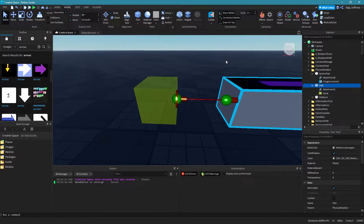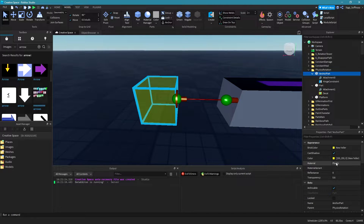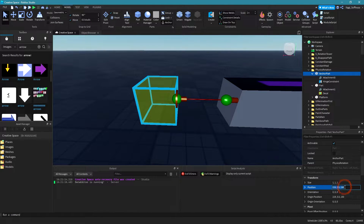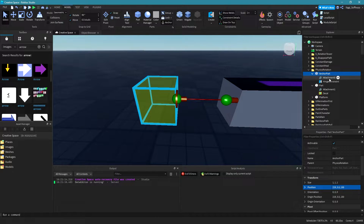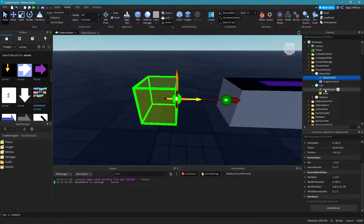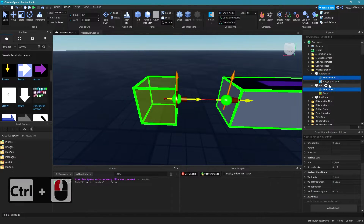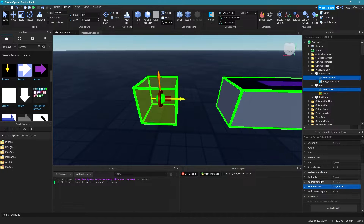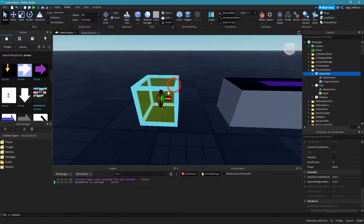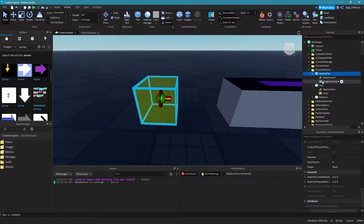What we need to do now is click on the anchor part, scroll down to position, and copy your position. Then select attachment zero and attachment one by holding the control key. Scroll down to 'world position', click in that field, and paste. As you can see, your constraint is now moved to the center of your anchor part, and that's exactly what we want.